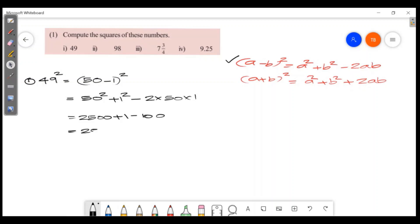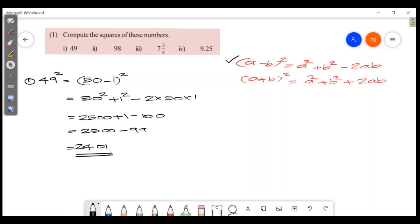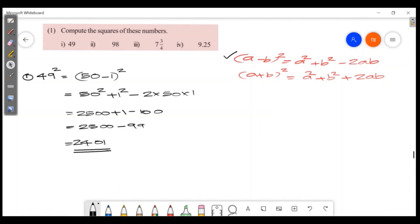So it equals 2,500 plus 1 minus 100. That gives us 2,400 plus 1 minus 100, which equals 2,400 minus 99. So we need to calculate 2,400 minus 99.